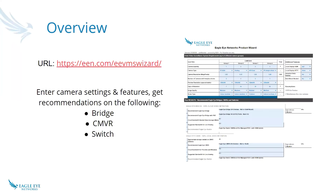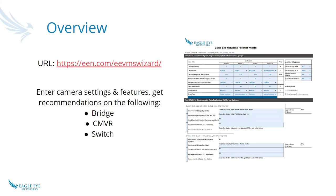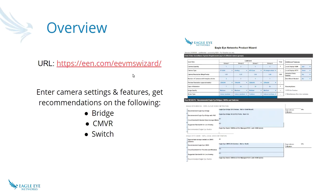Today I'm going to talk about the Eagle Eye networks product wizard. This product wizard is something I've actually been working on for about six years on and off. If any of you have ever taken the original training that we did, you'll remember we didn't call it a wizard at that time, but at that time it was an estimator to be able to estimate and calculate how much bandwidth you would need for your cameras. If you go to een.com/eevmswizard, you can get to this page.